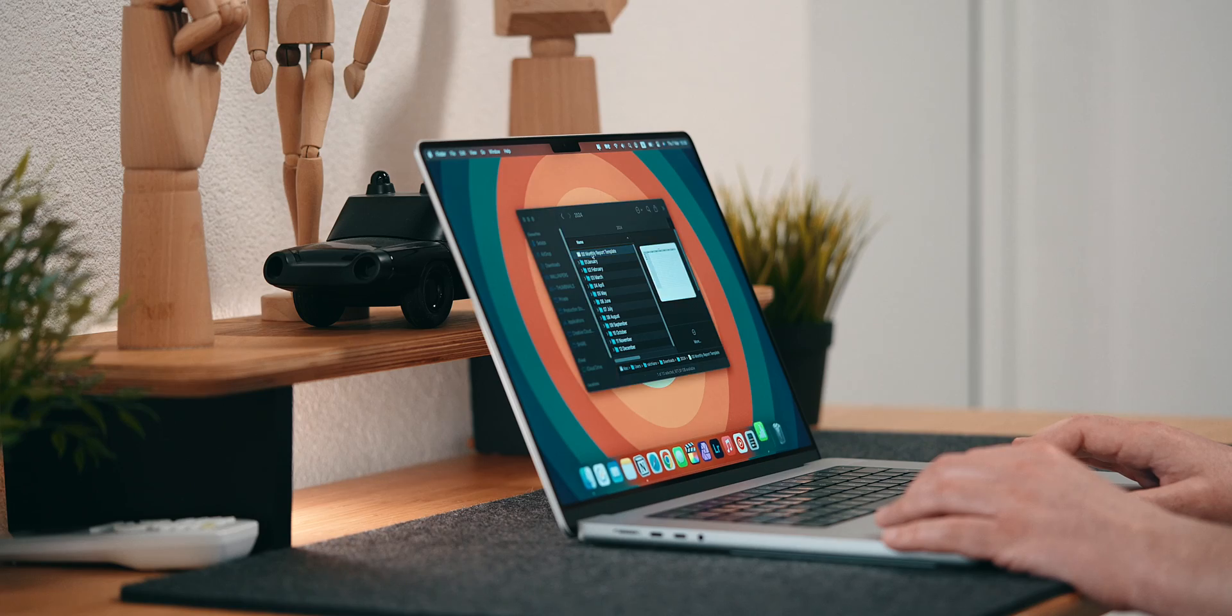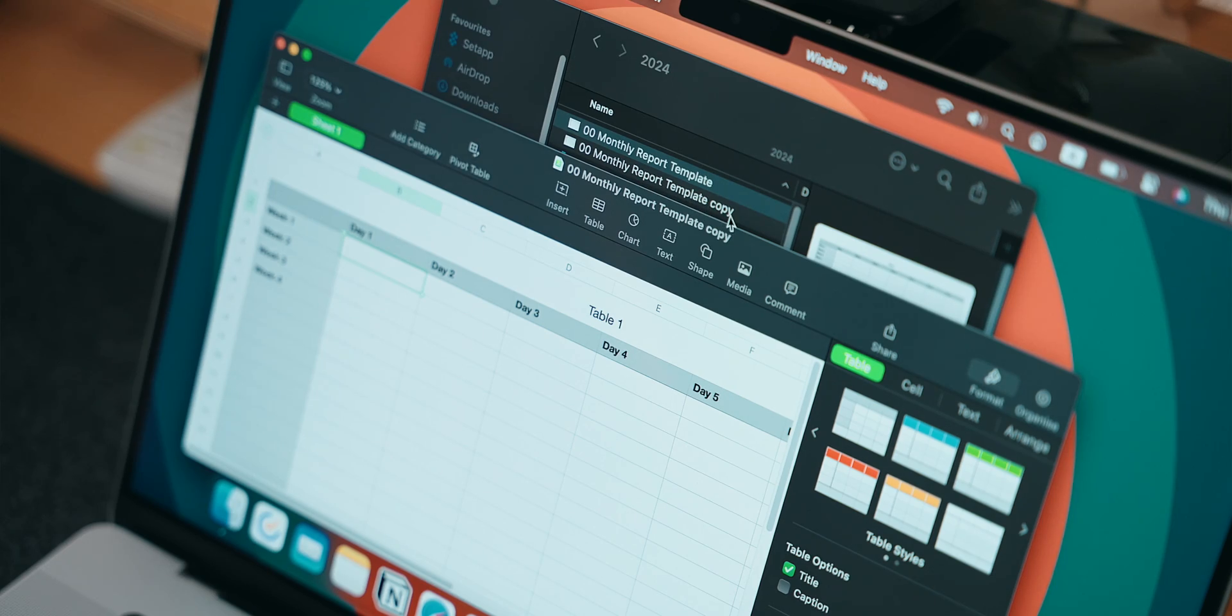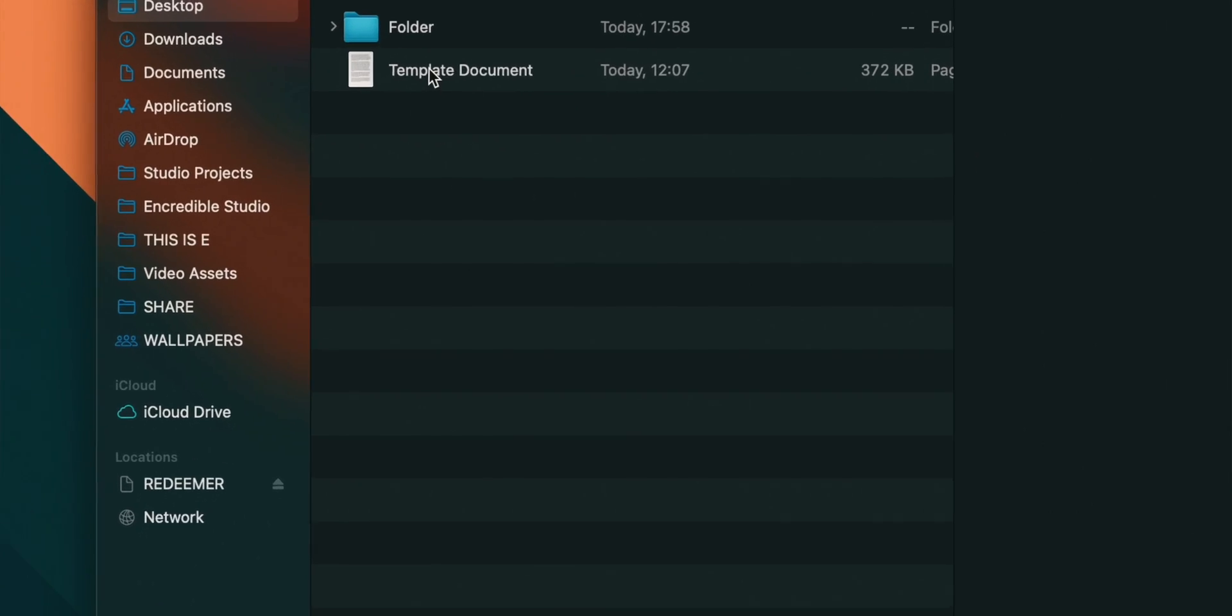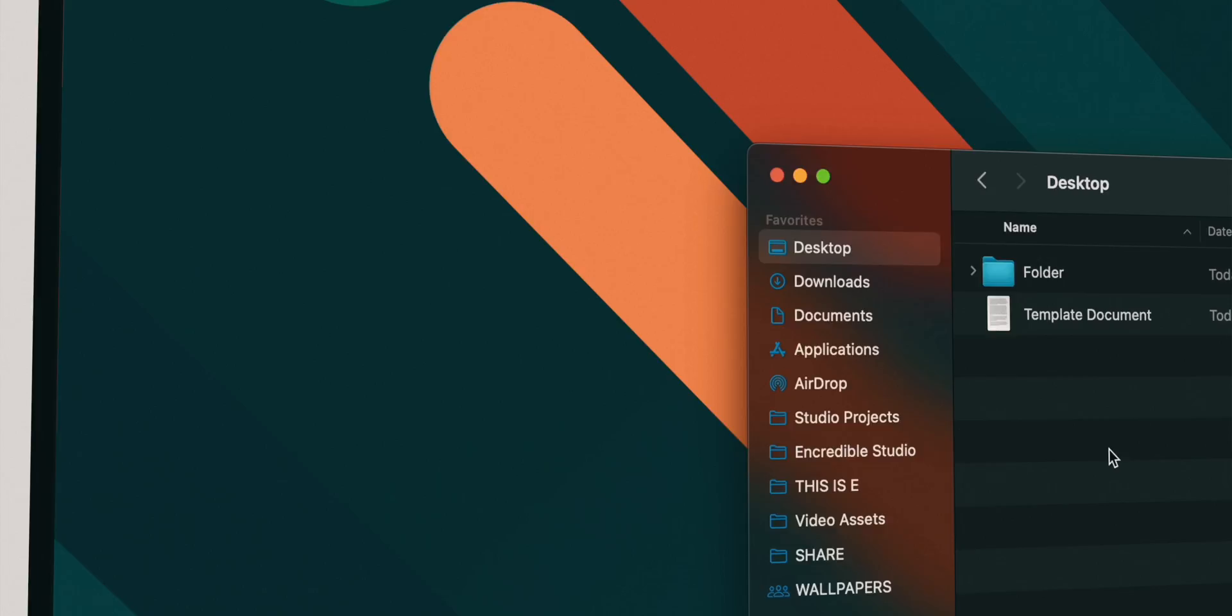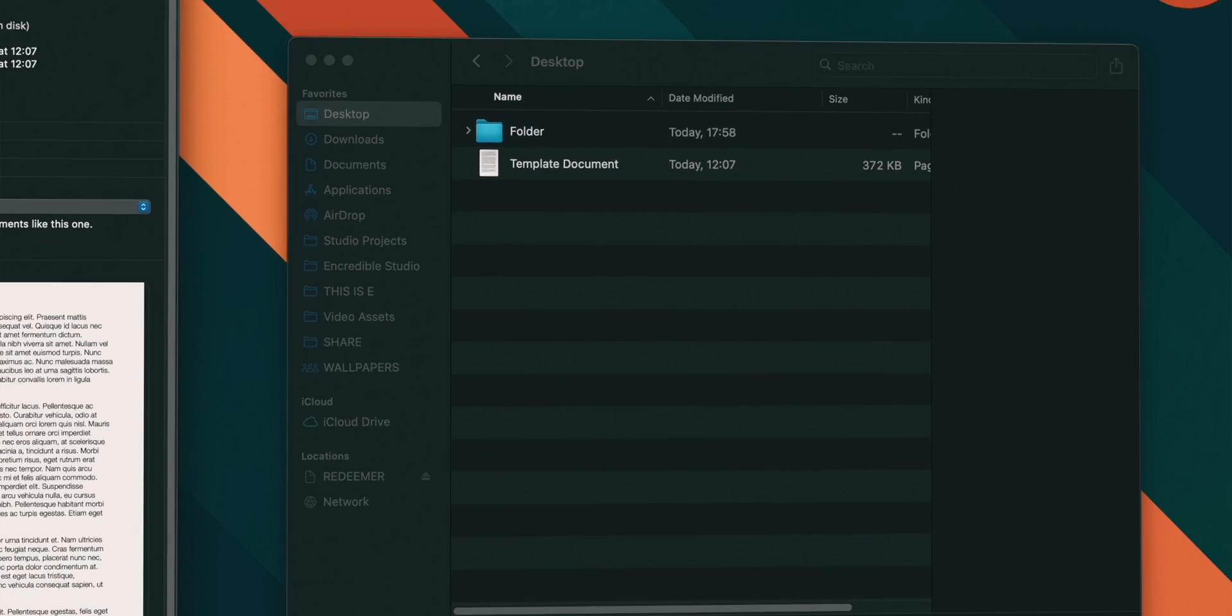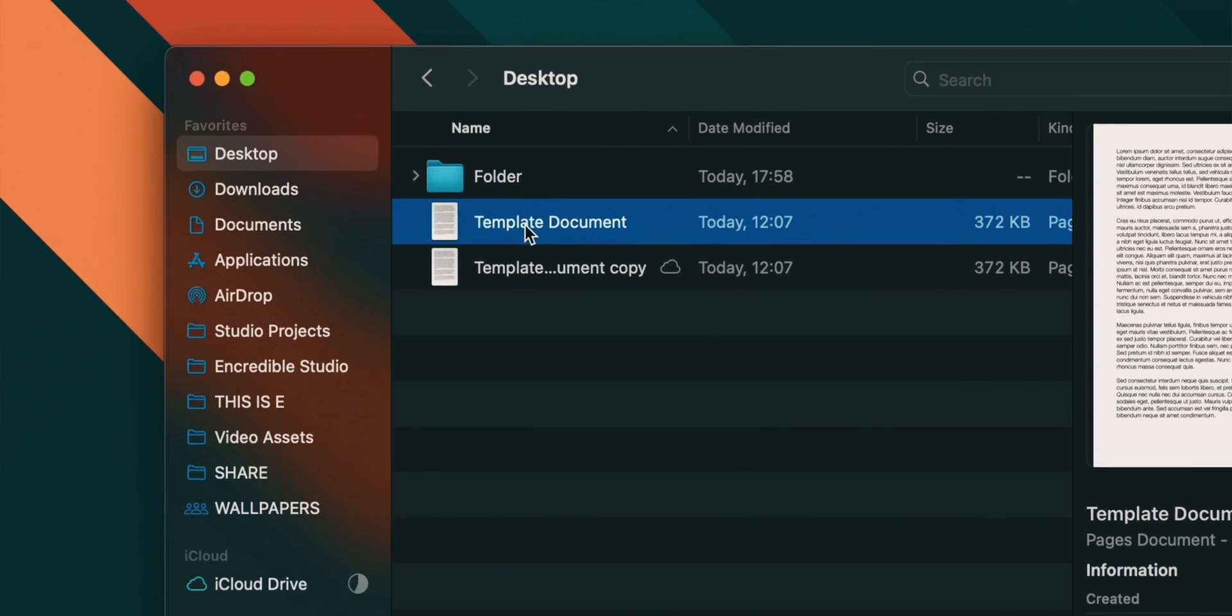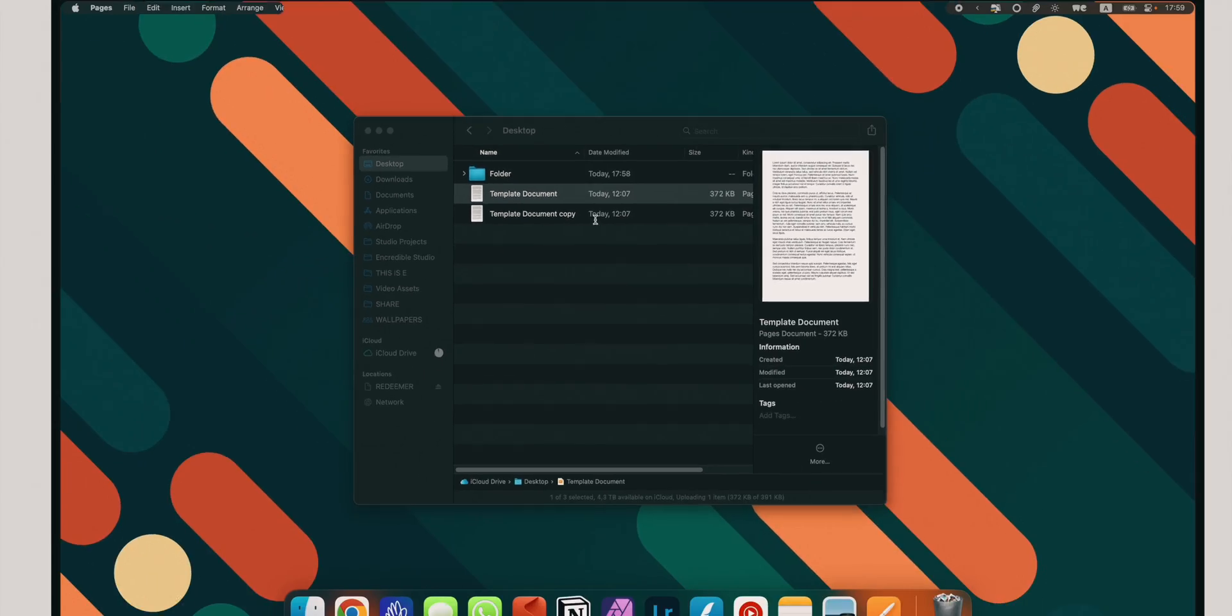If you have an image or text file that you often start from, using it as a template, then you should definitely take advantage of something called stationary pad. In order to find it, in finder, right click on a file then go to get info. In the info window, you'll see a tick to mark this file as stationary pad. Once you do that, every time you double click to open that file, finder will create a copy of it, essentially keeping the original one intact. Templates in action.